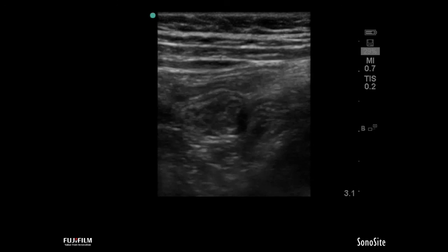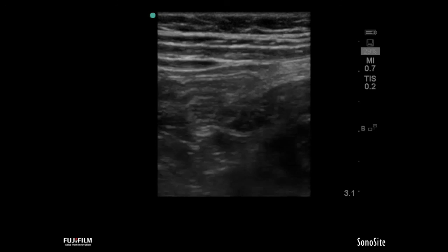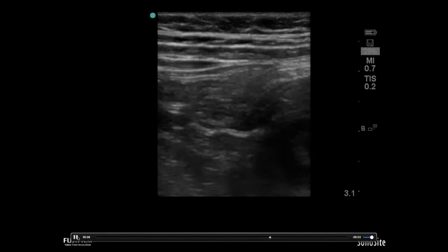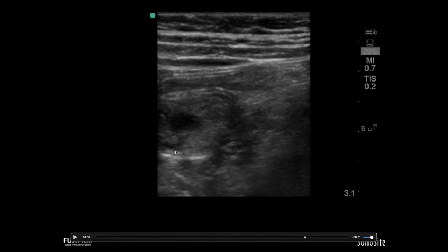Remember that 2.5 centimeters is the minimum number to identify ileocolic intussusception. What looks like normal peristalsis may be small bowel, and if you see something less than two and a half centimeters on screen, it's small bowel. If you think something might be small bowel intussusception, give your hand a rest — don't move at all. See if that image just moves out of view, which tells you it's small bowel intussusception. You can also provide a little downward pressure to squeeze it out of the way. Small bowel intussusception is rarely pathological — it's routinely seen and quite transient.